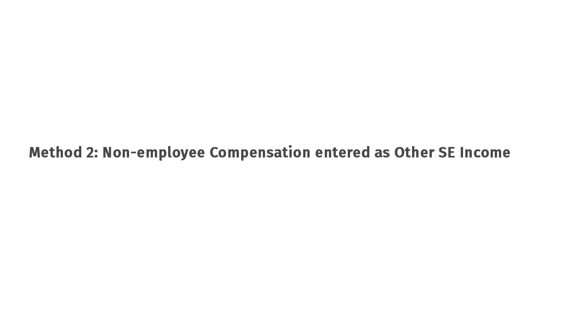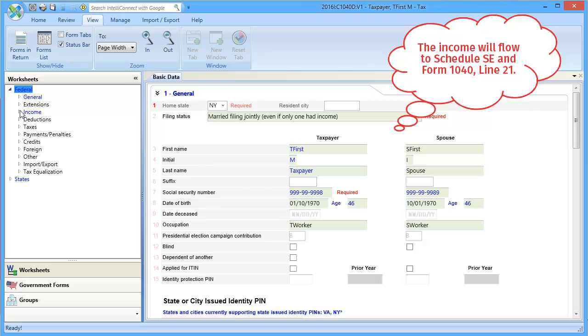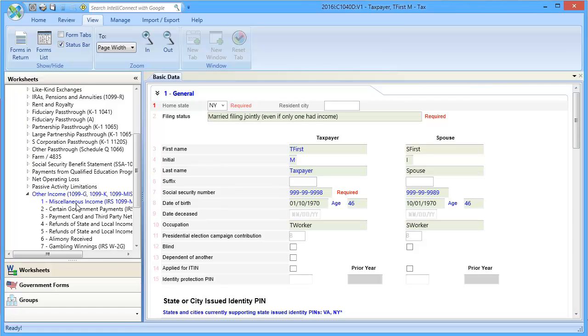The second method will show entering the non-employee compensation as Other SE Income. Go to Income, down to Other Income, and select Section 1, Miscellaneous Income.